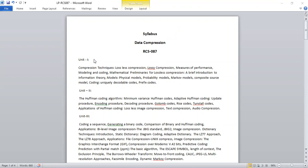In this subject we have five units. The first unit comprises the basic concepts of compression — why we need data compression, the different types of compression techniques, that is lossless and lossy compression, how we measure the performance of compression techniques, and the basic mathematical preliminaries needed for lossless compression, which is an introduction to information theory.